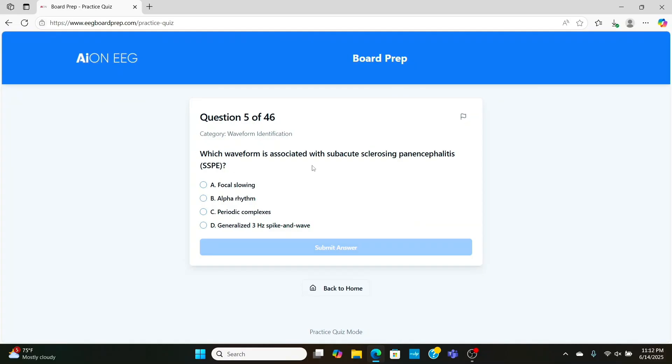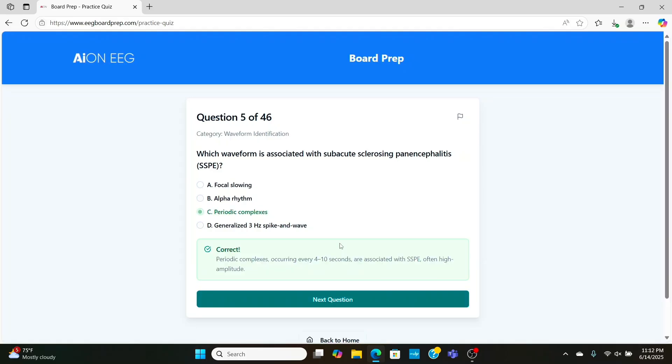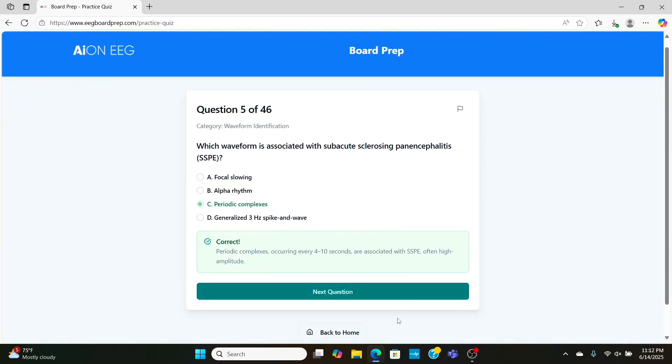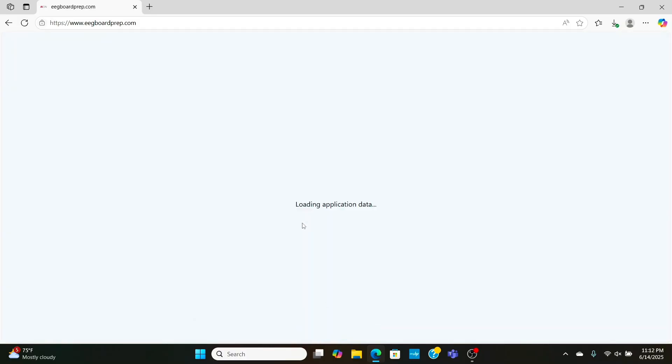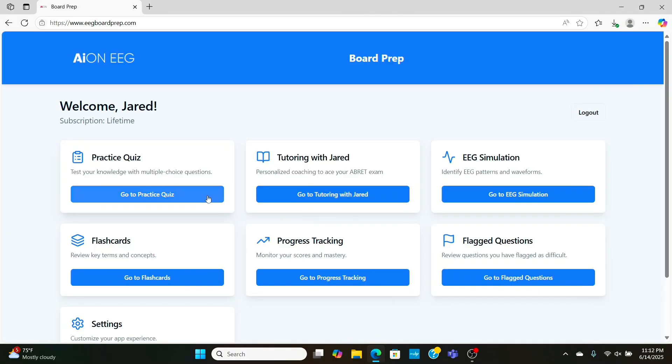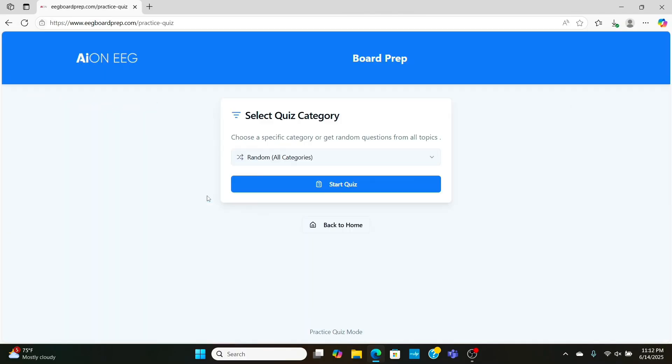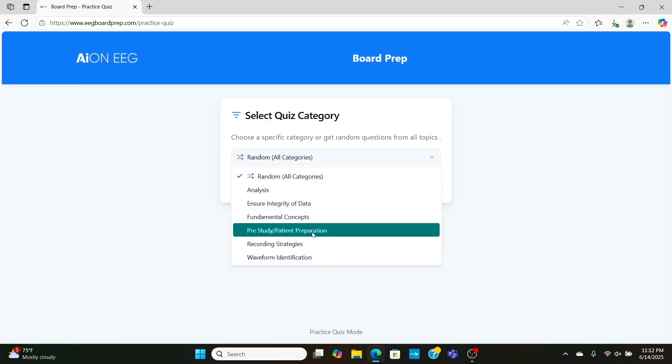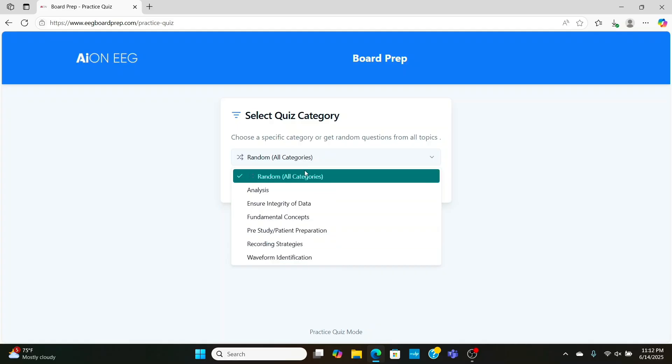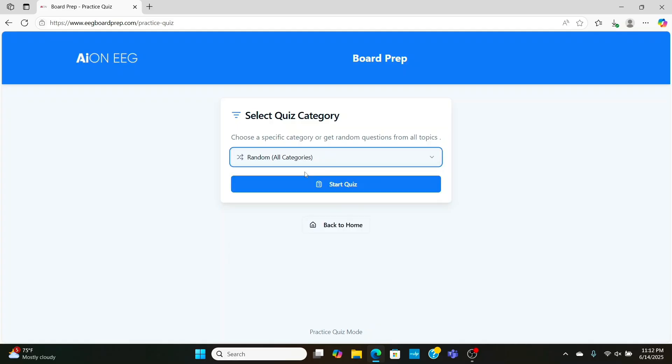Now, which waveform is associated with subacute sclerosing panencephalitis, SSPE? Yeah, big word, right? So, we're going to see periodic complexes, which are just a fancy word for consistent, sharp, or spiky waves happening throughout the EEG within every 10 seconds or so.